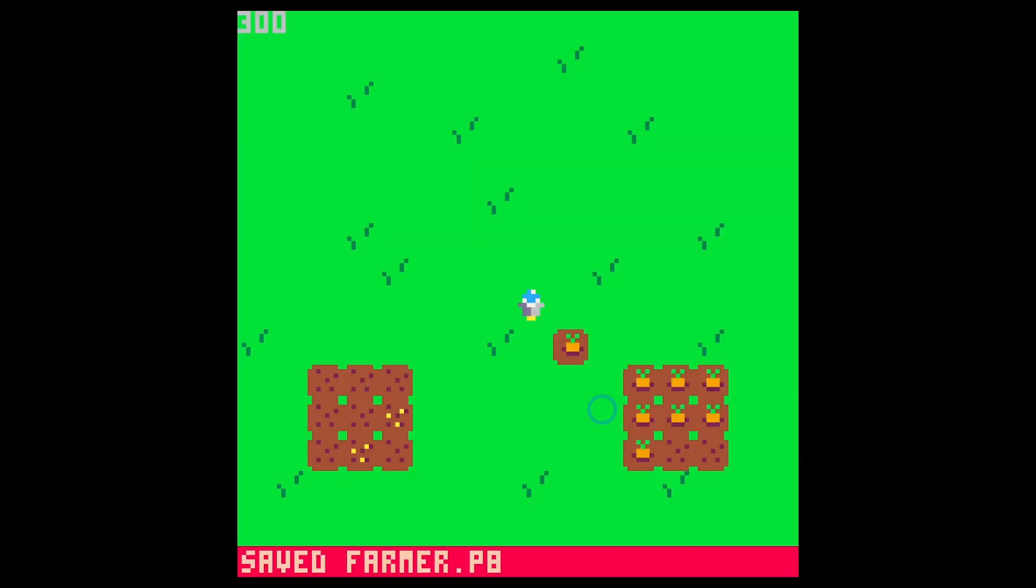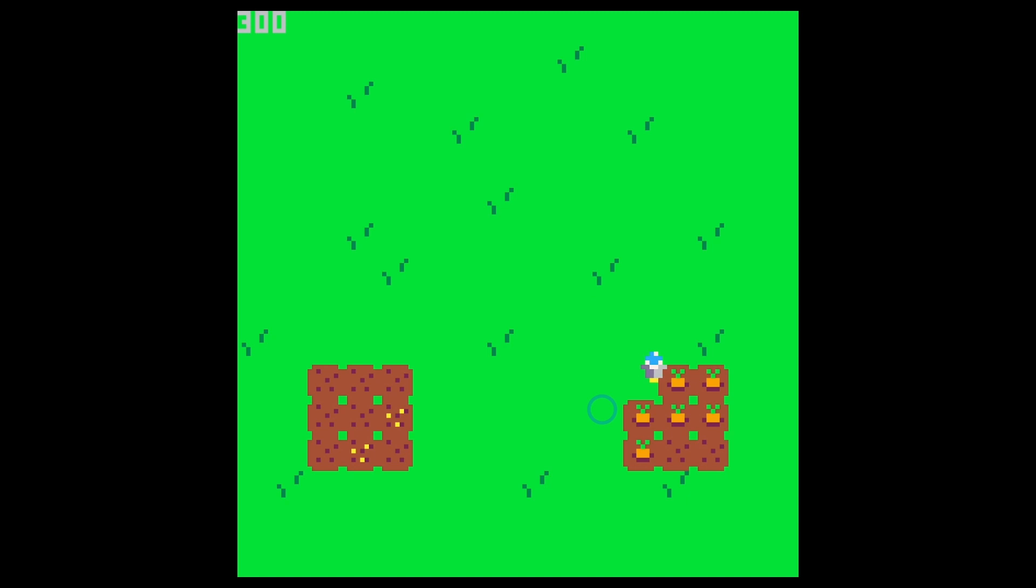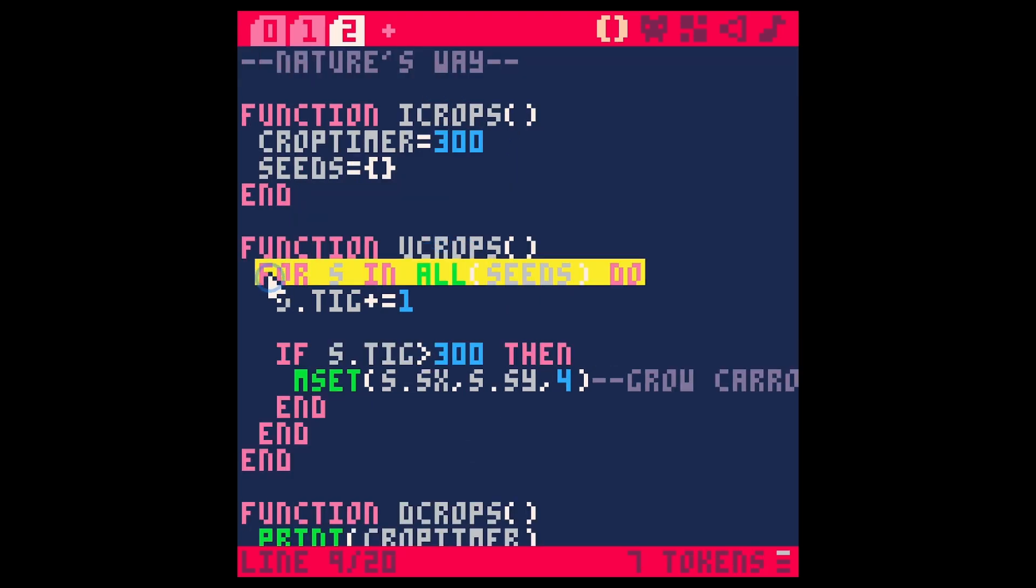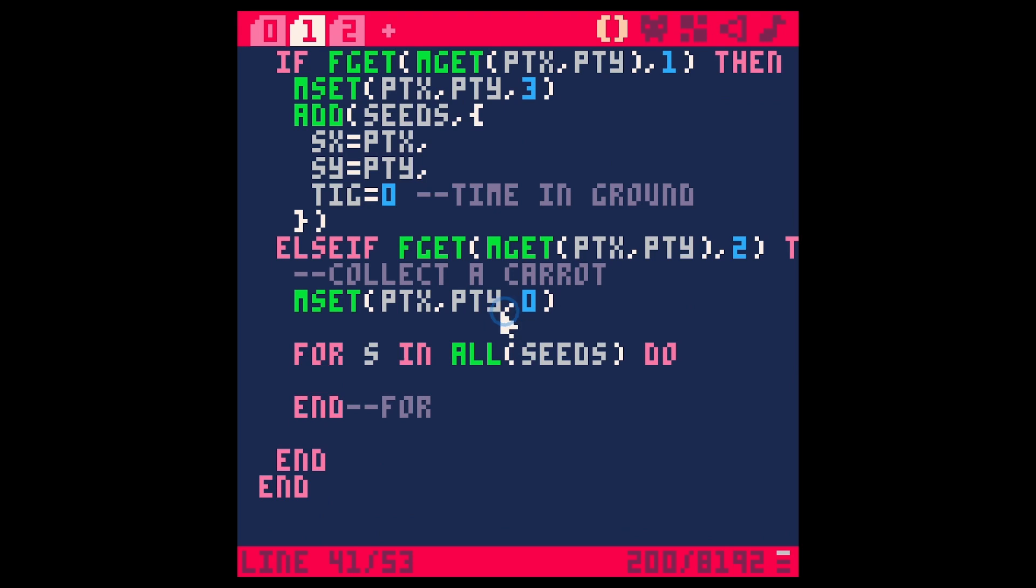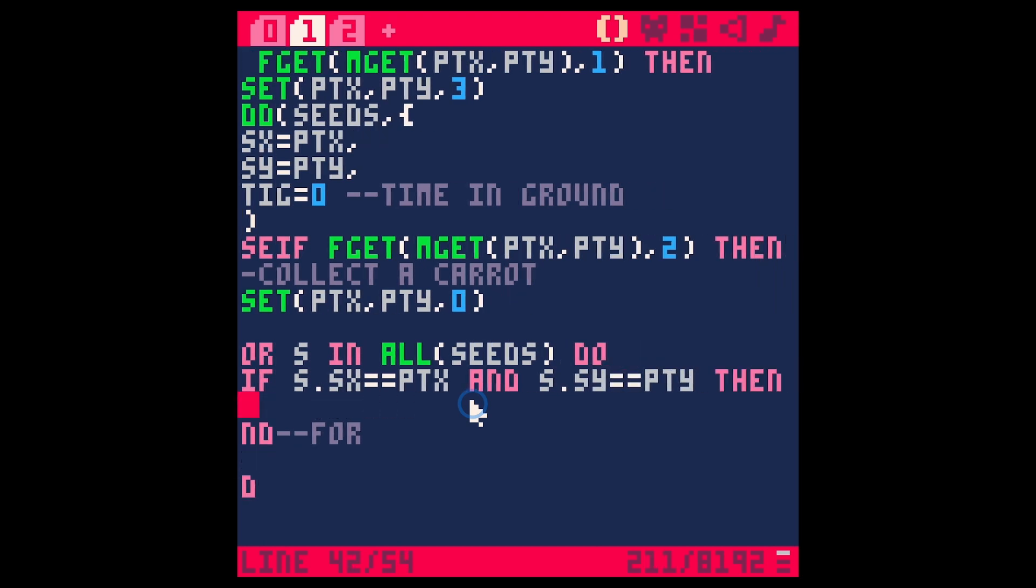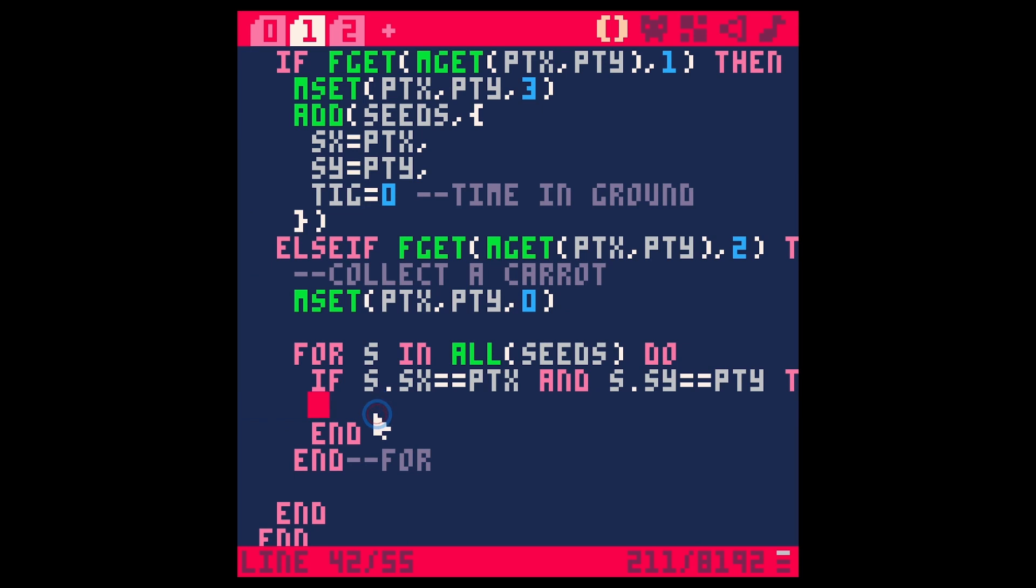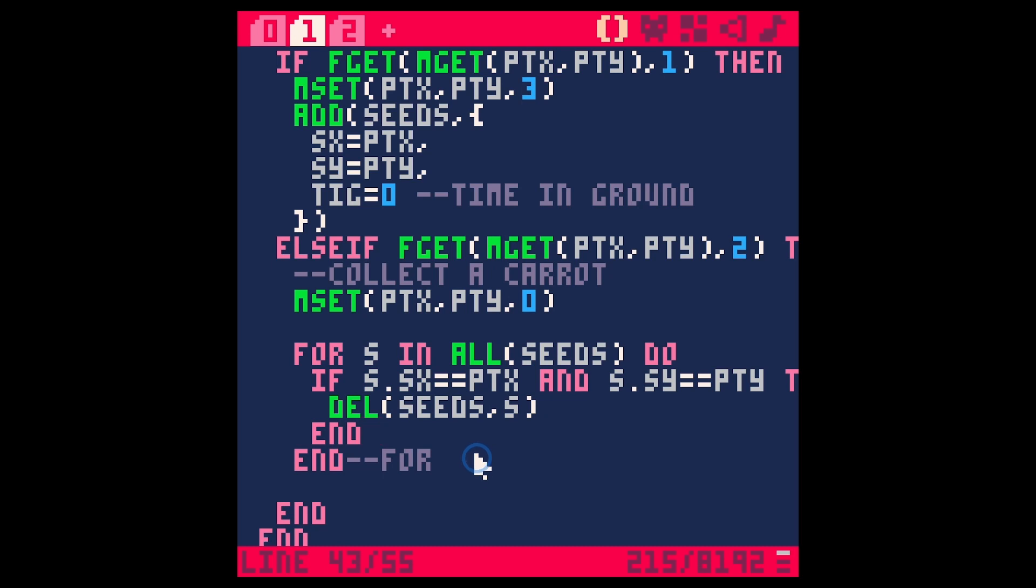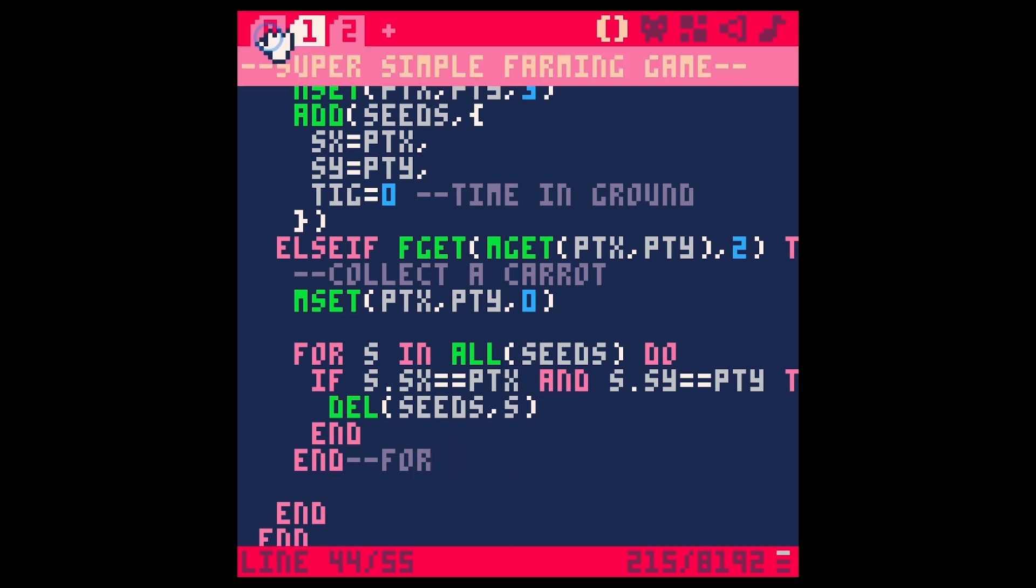We also need to delete this from the array and replace the tile. Oh boy. So let's use this M set. Let's delete it. So we're going to go back to like zero. So let's make sure that works. So if there's a carrot, we can go through here and delete the carrots. And we're going to need to delete the seed that is at that location, which boy, that's actually a little more complicated than I thought. We're going to have to loop through all of our seeds here. So for S in all seeds, and we're going to have to test if this SX equals PTX boy. Okay.